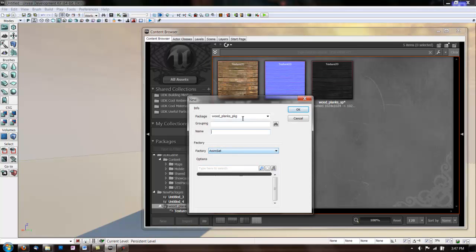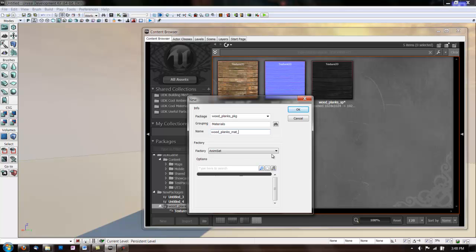So make sure your material is going in the same package. Call the Grouping Materials. And we're going to name it Wood Planks Matte 01.